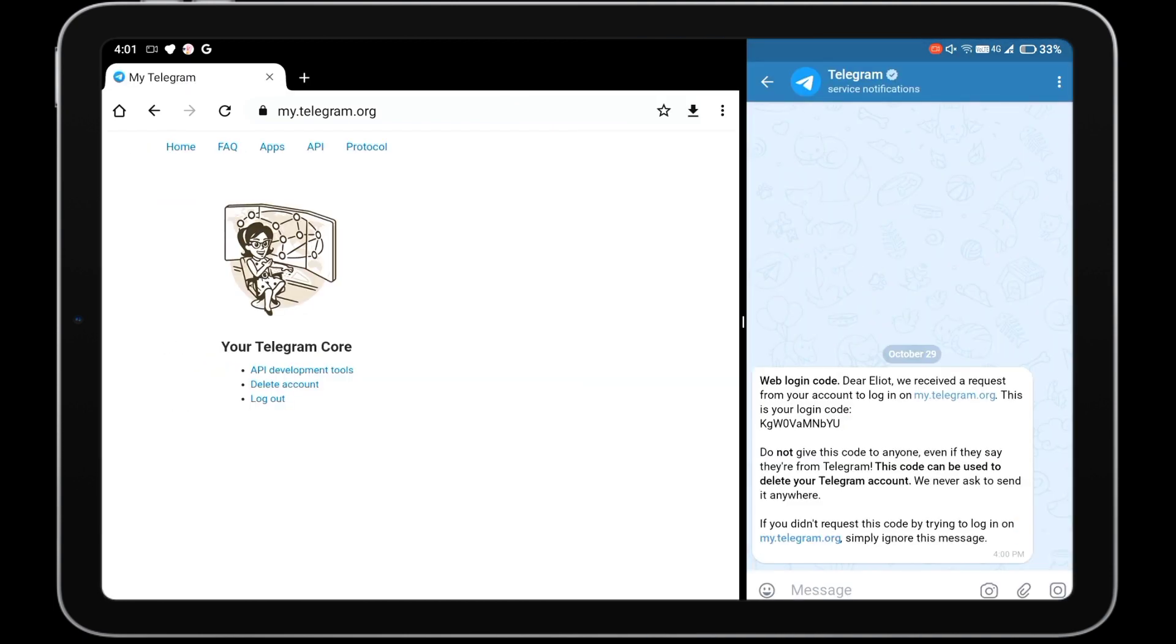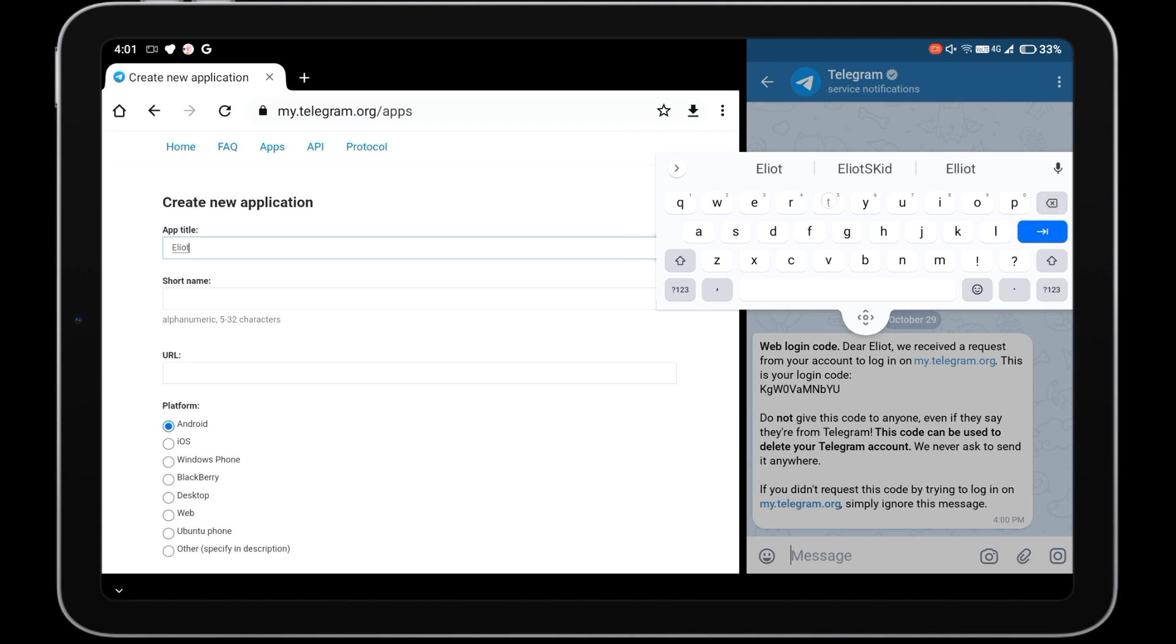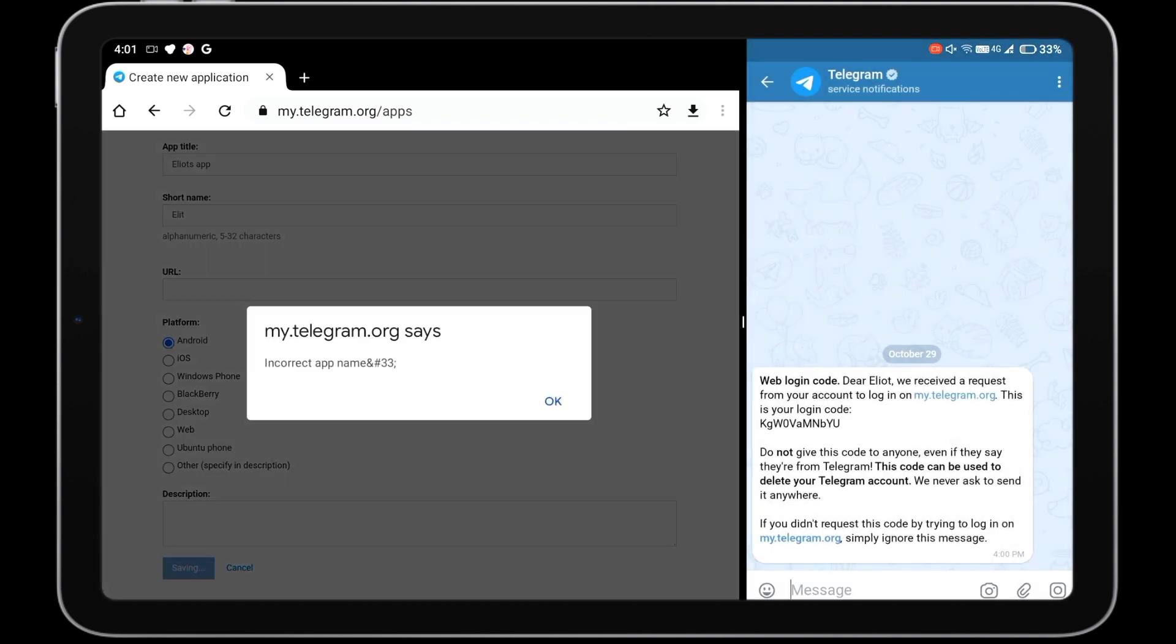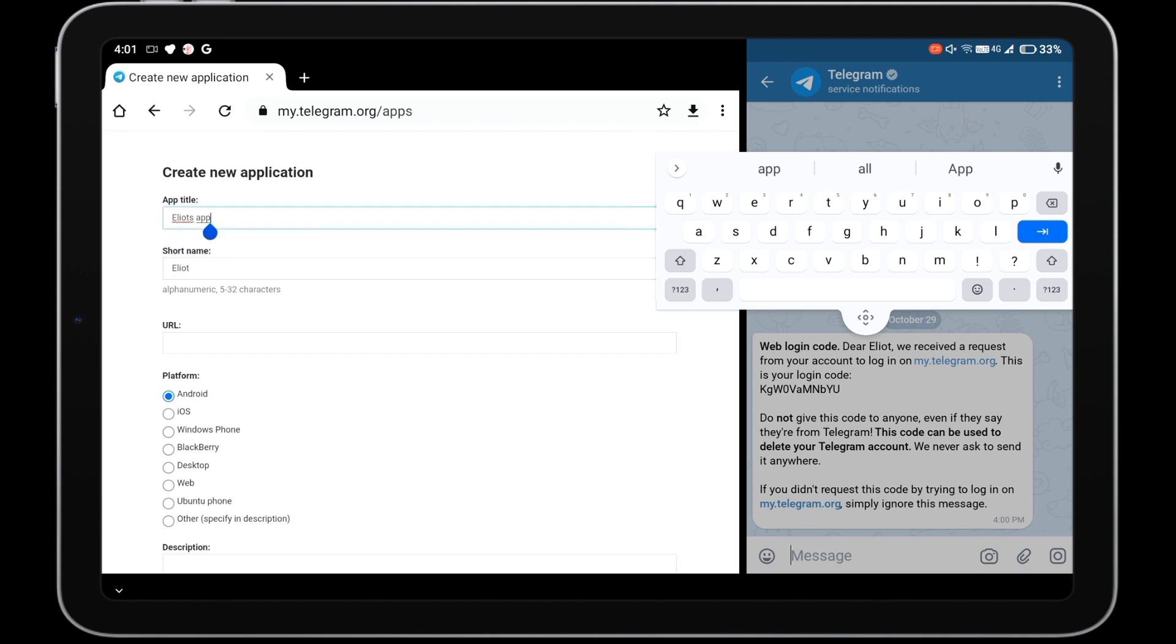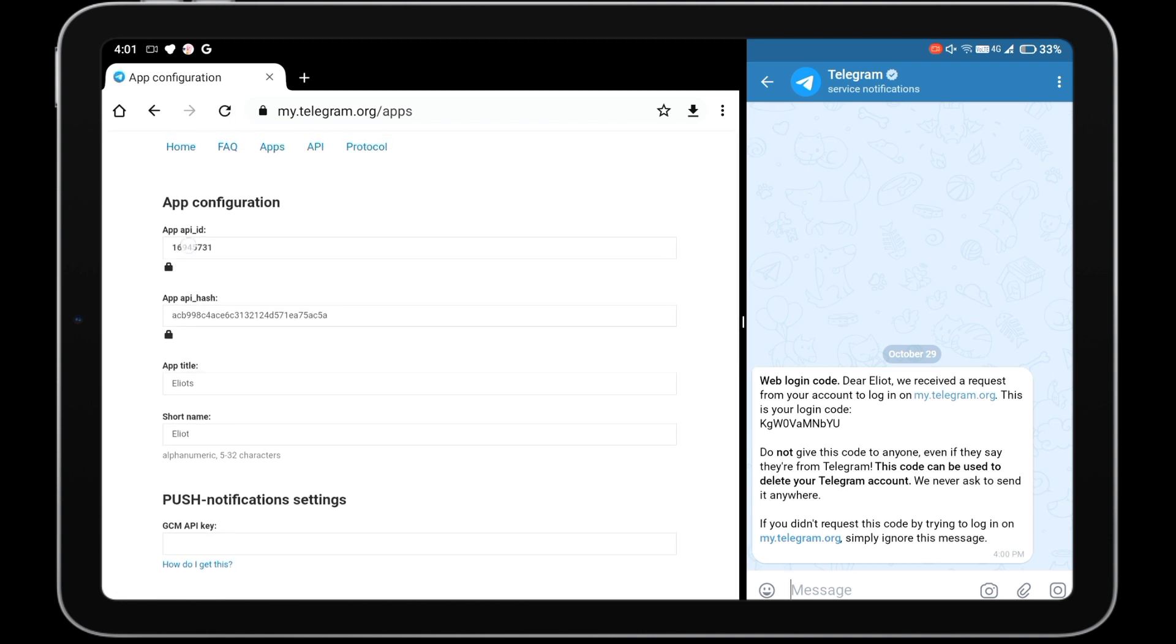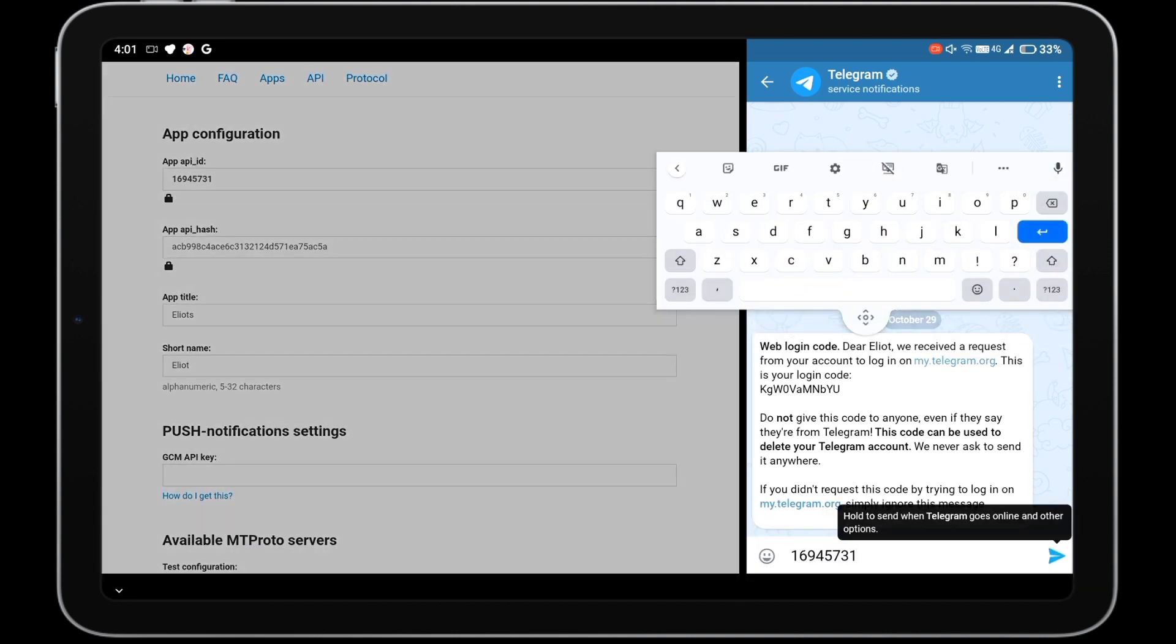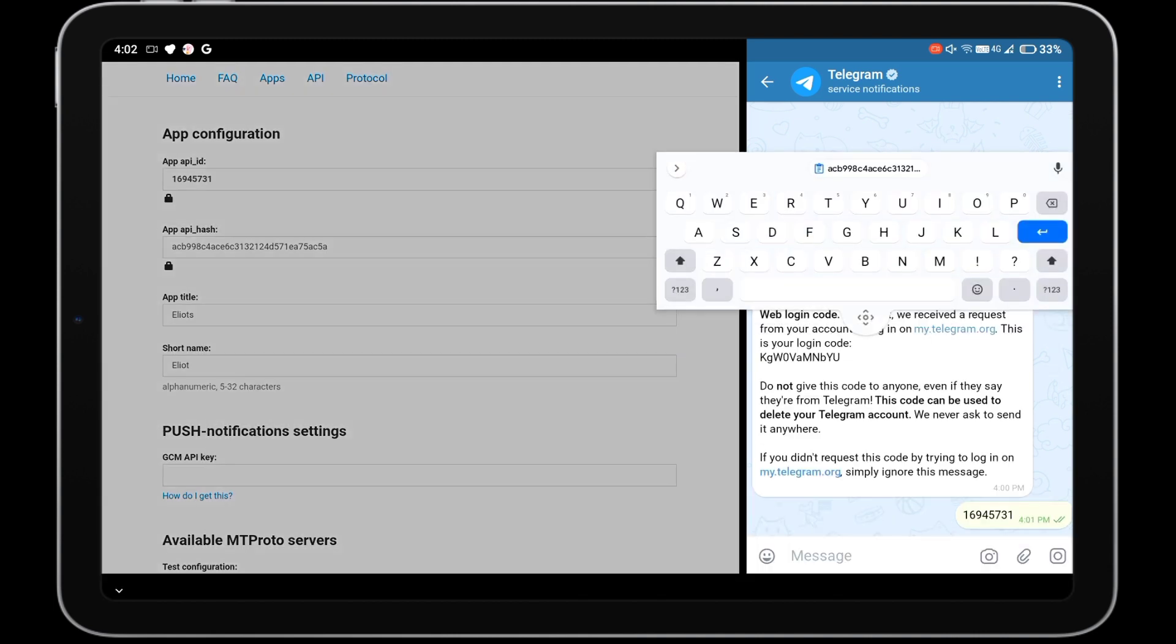Enter that confirmation code and tap on sign in button. Then tap on API development tools. You have to create a name and short name for your new application. You can give any random name without any space. You will be redirected to app configuration page where you will get app API ID and API hash. Write down those details somewhere as we need them to run our member adder script in Termux.